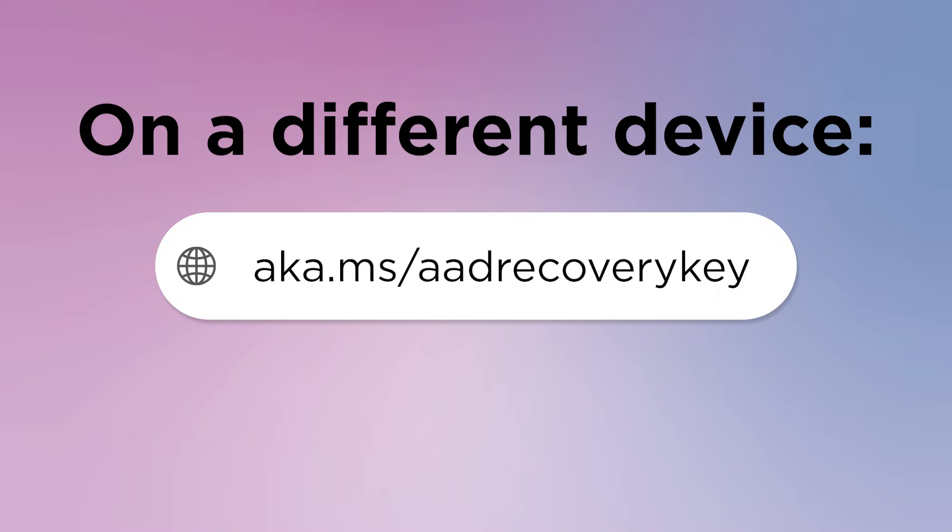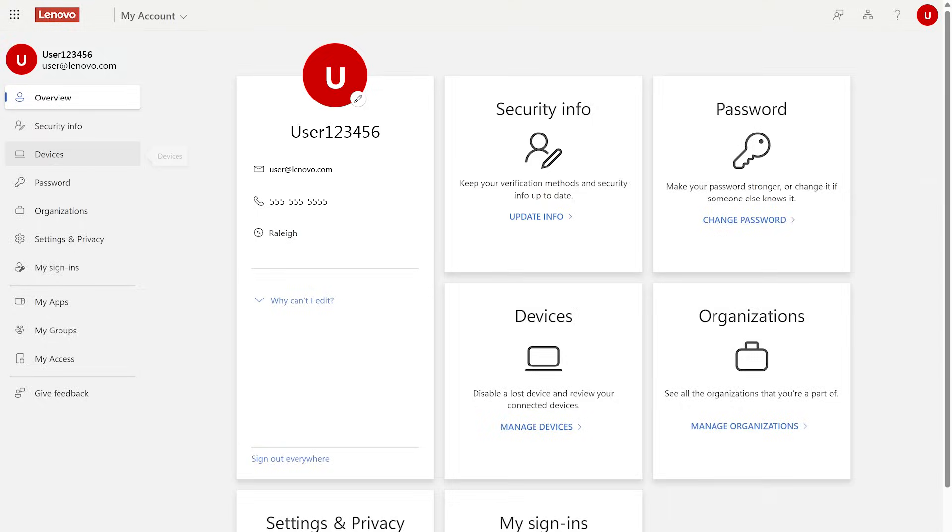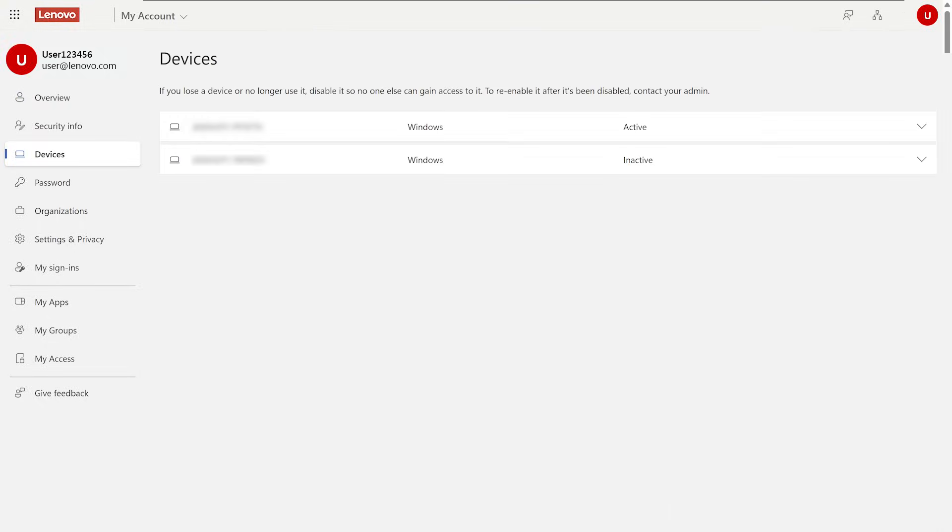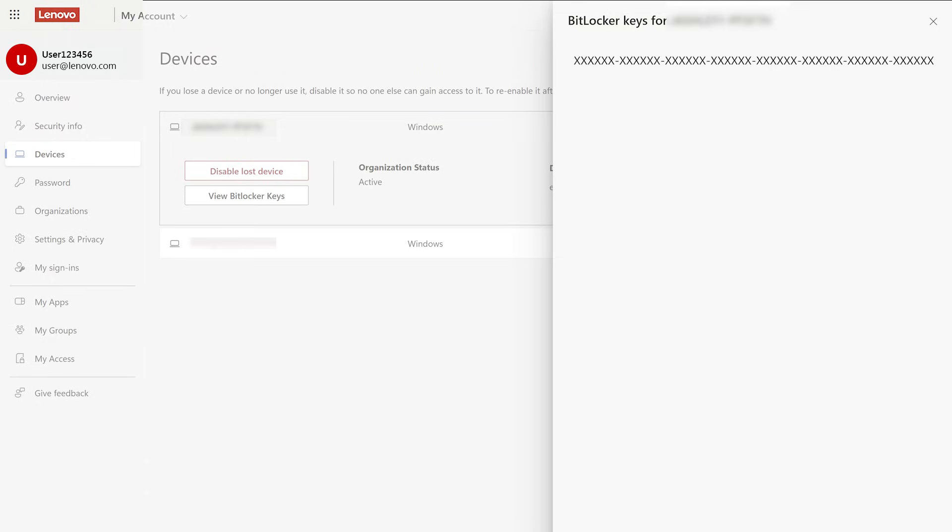From another device, go to aka.ms/aadrecoverykey and sign into your work or school account. Select devices and expand the device that you need the recovery key for, then select View BitLocker Keys.